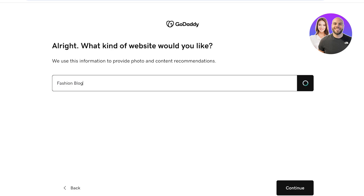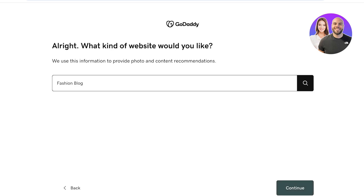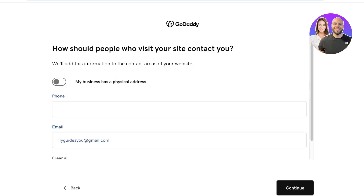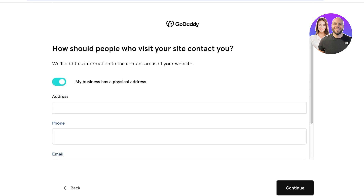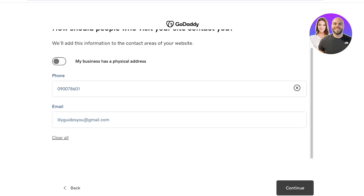A fashion blog. Once I have added this category, I'm just going to click on Continue and you're going to add the name of your project. So let's say this is going to be Project Lily, and now we're just going to continue. After that, you're going to enable if you have a business that has a physical address or not. Otherwise, you're just going to enter your phone number and then your email address and then click on Continue.